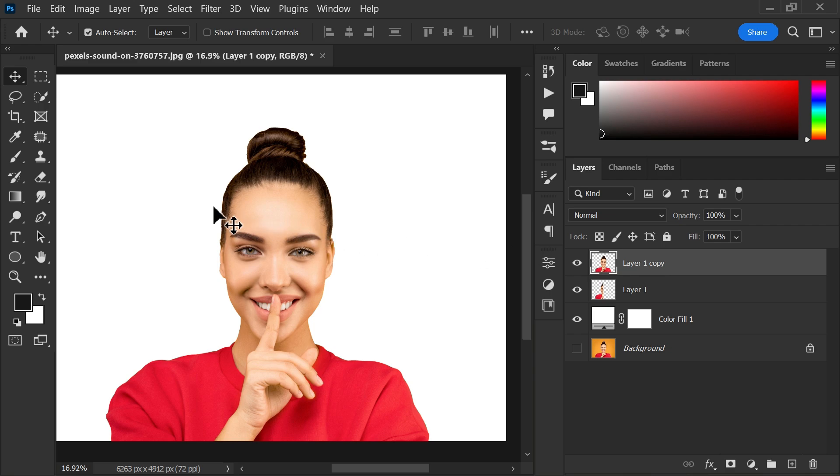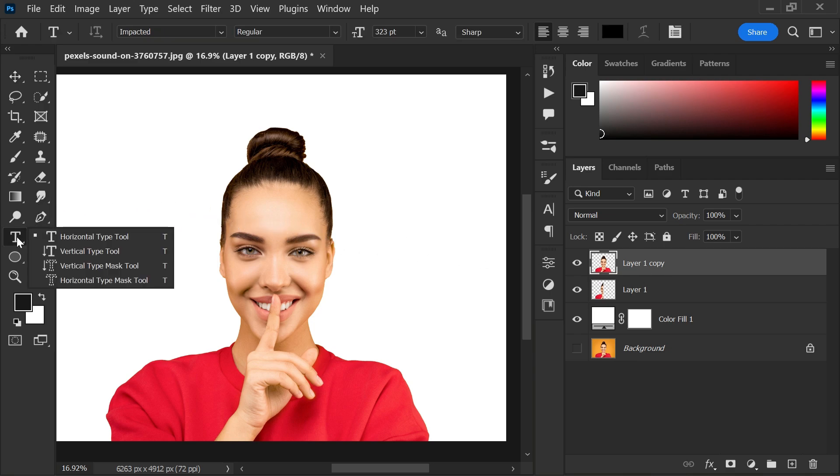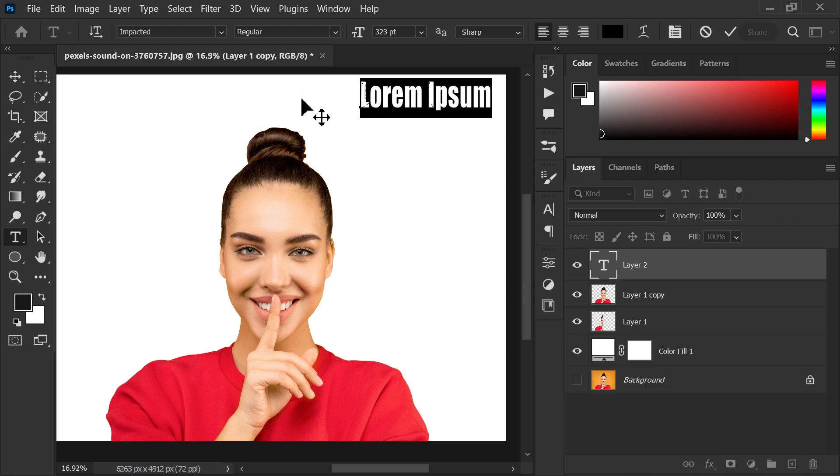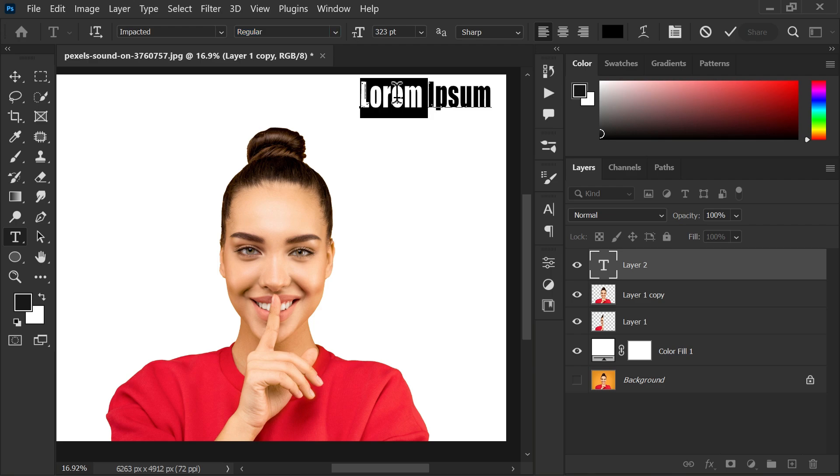Now go to toolbar and select text tool. Choose any font you want. Write whatever you like.